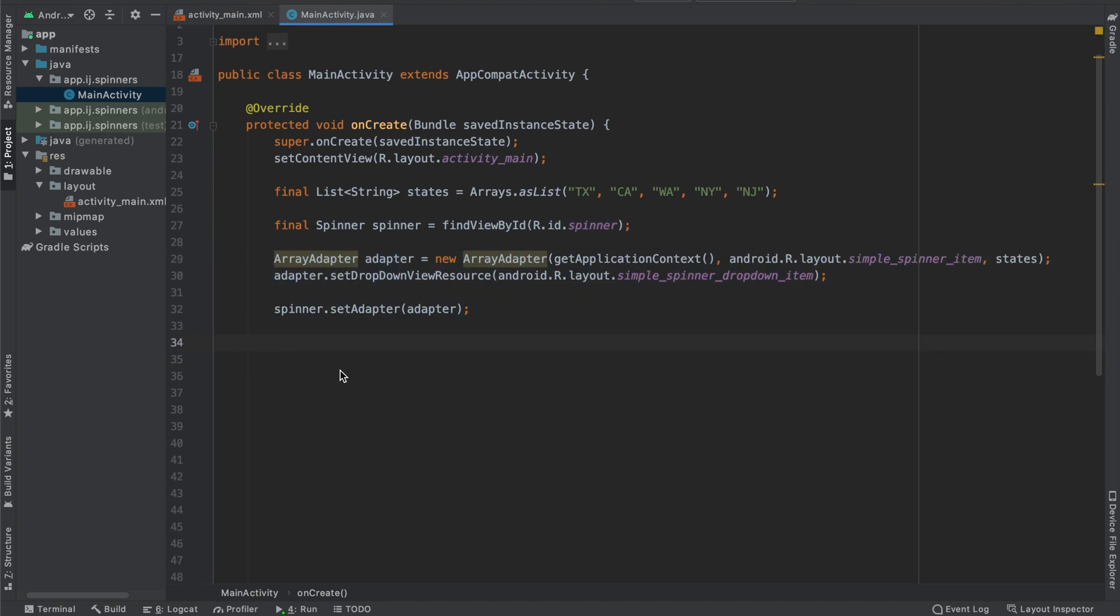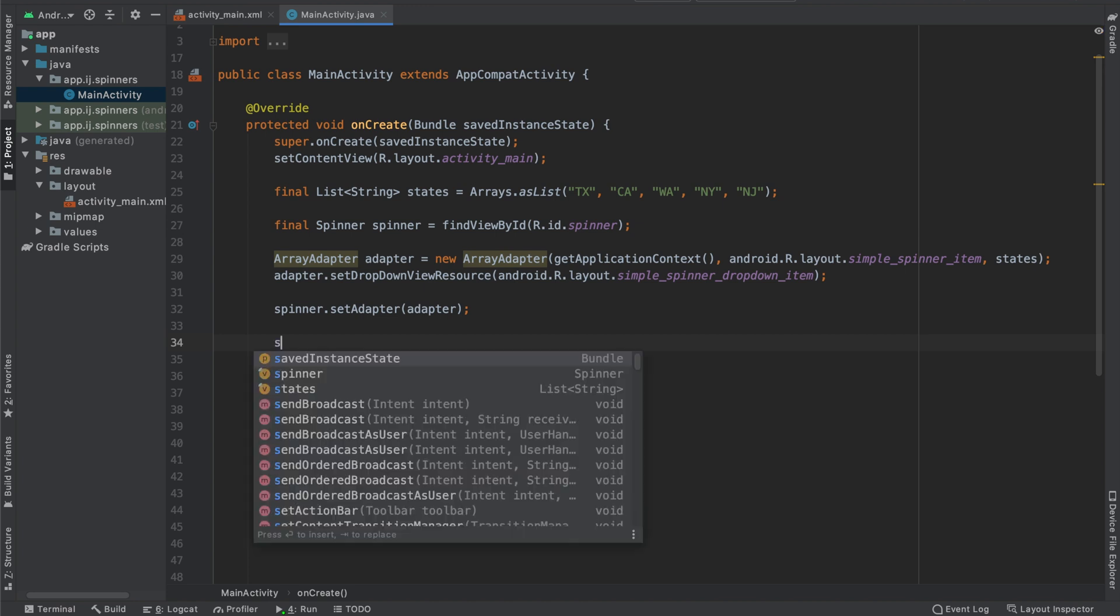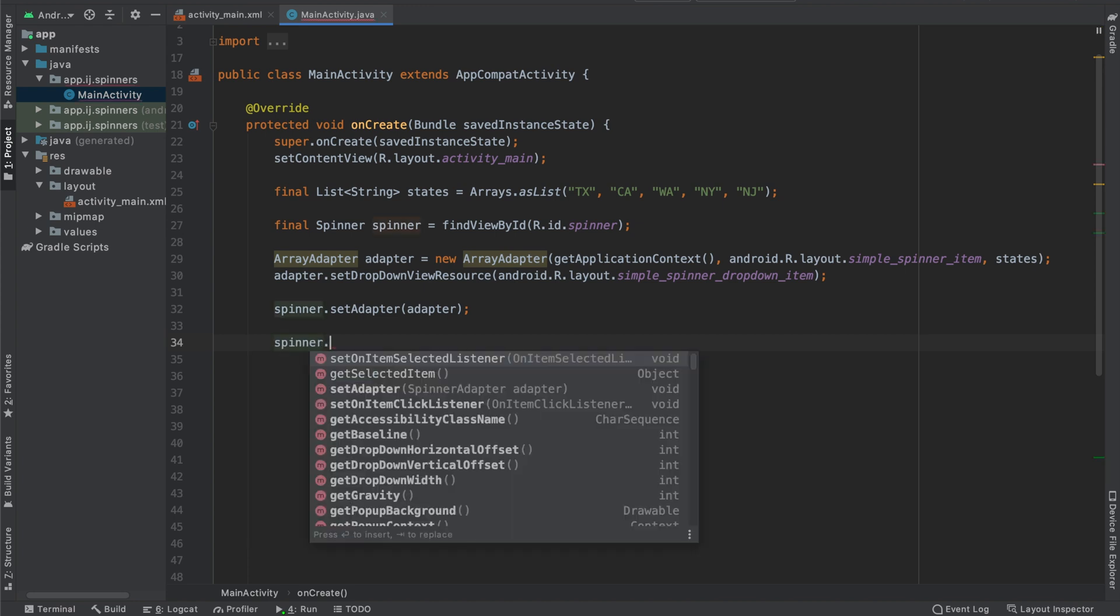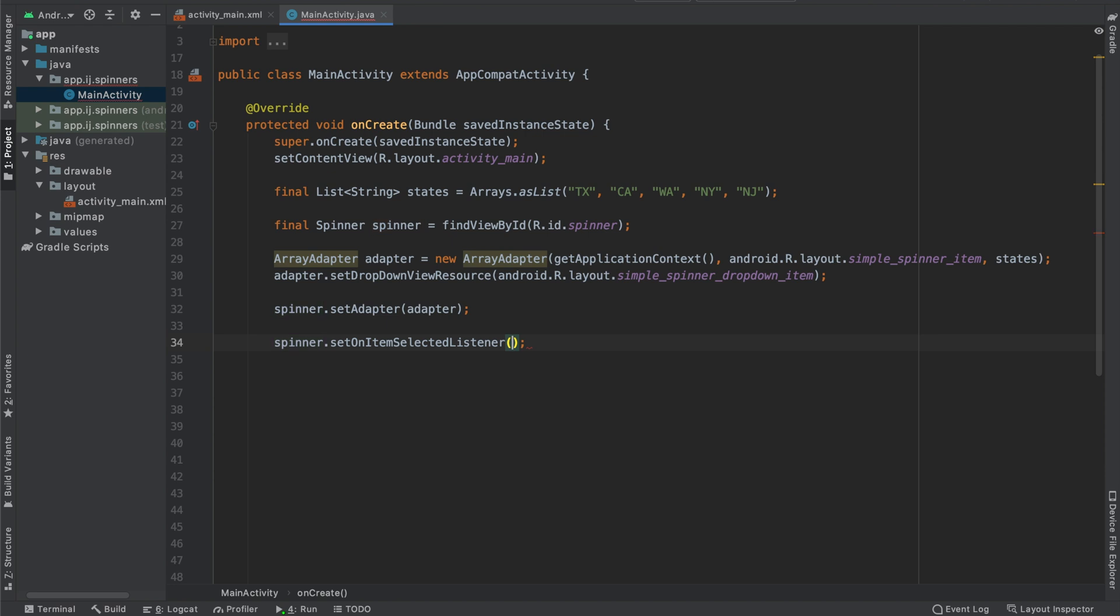In order to listen in to changes when the user selects a new item from our spinner, we're going to say spinner, the spinner object, dot set on item selected listener.